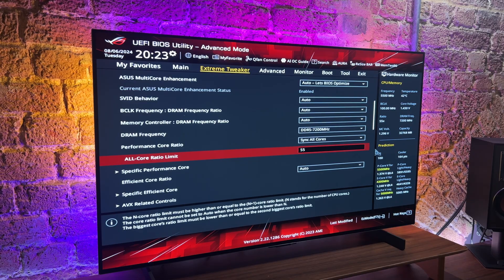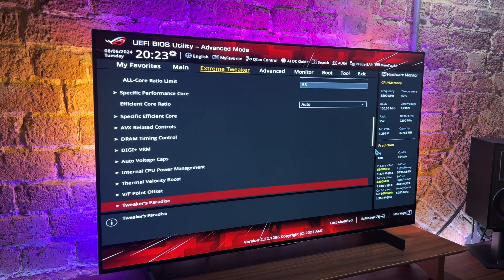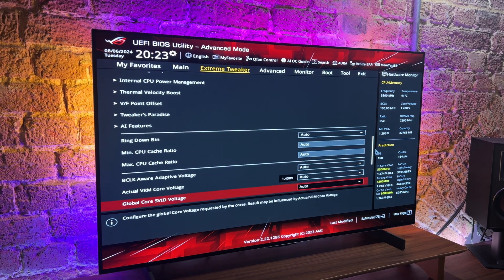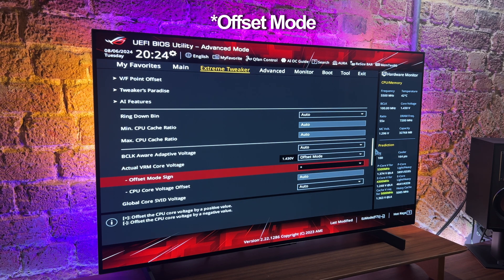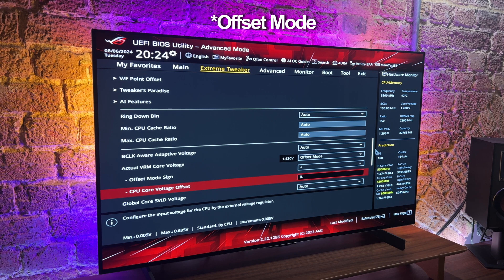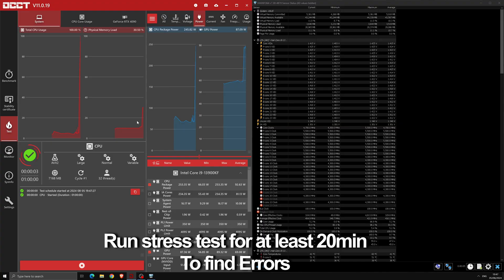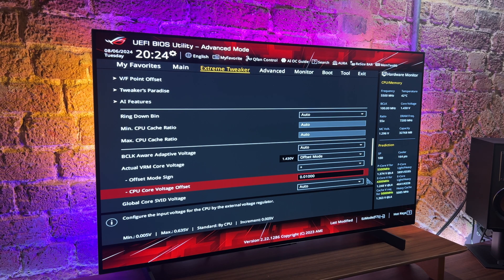The way we do that is by choosing an offset voltage in positive mode. You'll find this setting by going to the actual VRM core voltages and choosing adaptive voltage, which gives you the option to set the offset voltage. The offset sign should be positive, and your offset voltage should be tested at 0.01 volt increments. Run your stress test and increase the offset voltage after each stress test until the stress test becomes stable.